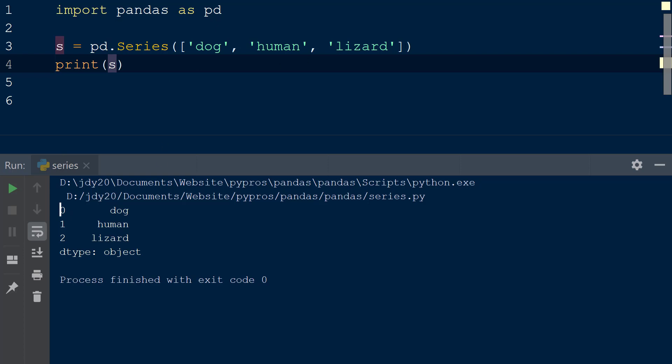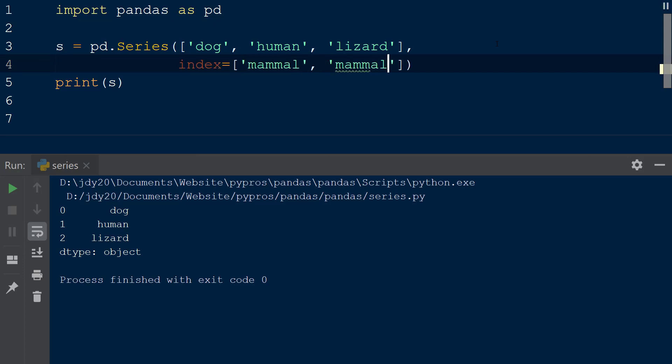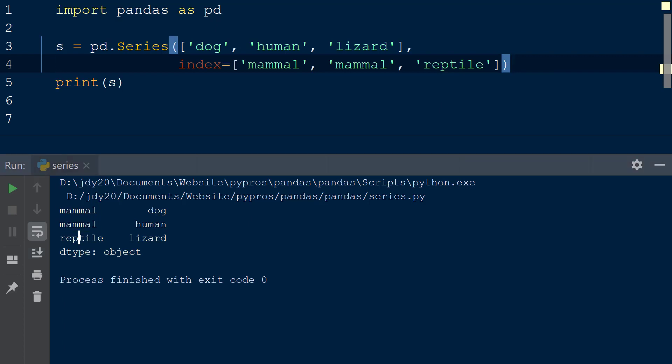If we want to change the index for the series, we can add the index keyword within the series function and assign it a blank list. Here we can create custom index values by passing the strings mammal, mammal, and reptile separated by commas. When the result is printed to the console, we can see the index for each value within the series has changed.